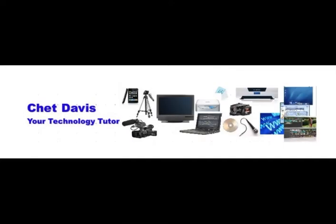Hello, I'm Chet Davis and I'm your technology tutor. I'm happy to have this time today to share this lesson with you to help you get the most out of today's technology tools.